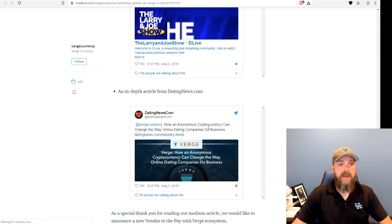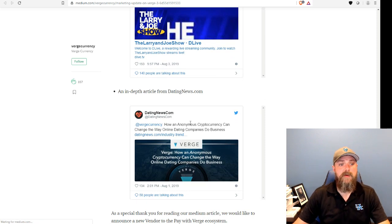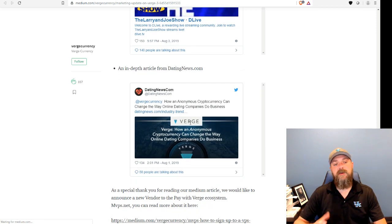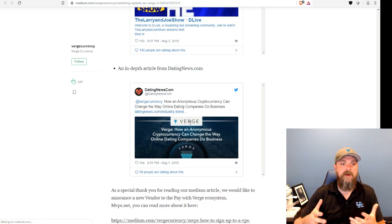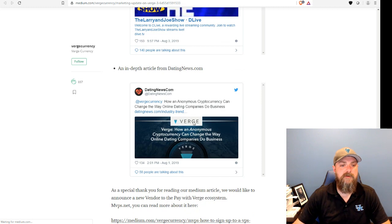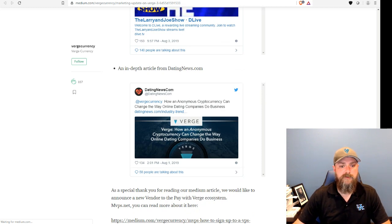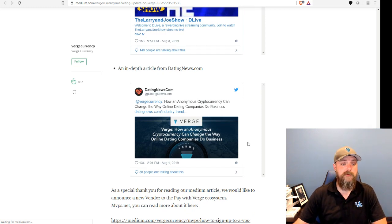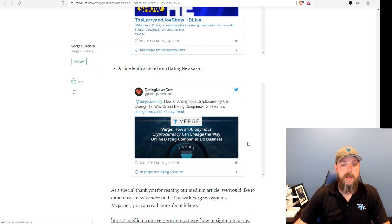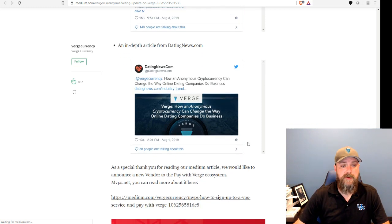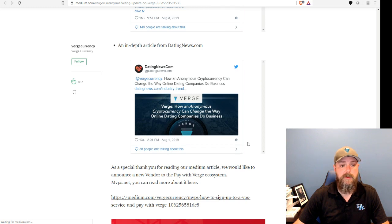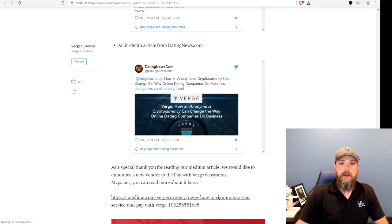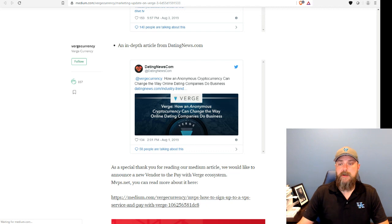And then we had an article come out from datingnews.com kind of thinking about the privacy aspects of using Verge with dating sites. Not that any that we know of are using this right now, but a pretty interesting, very thorough article. So anyway, we'll jump in.